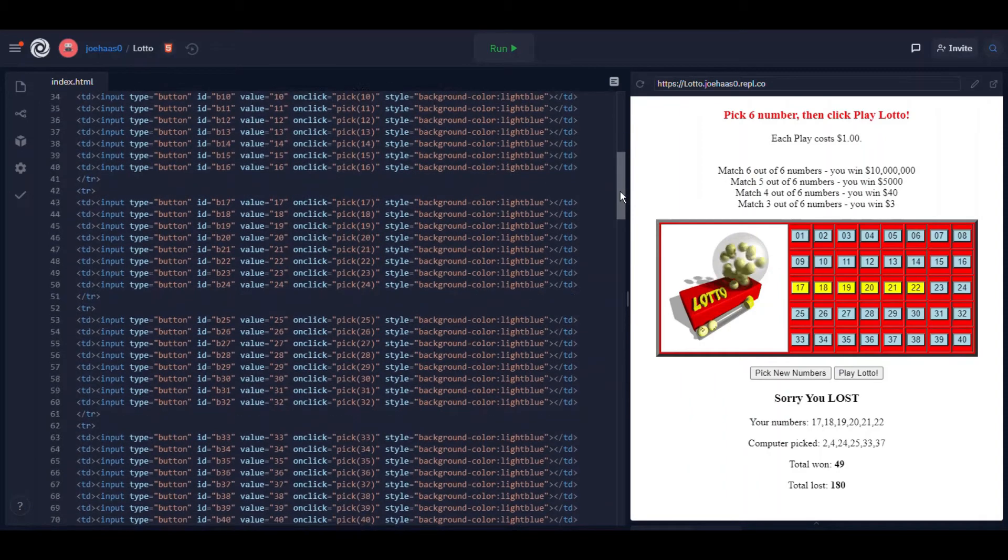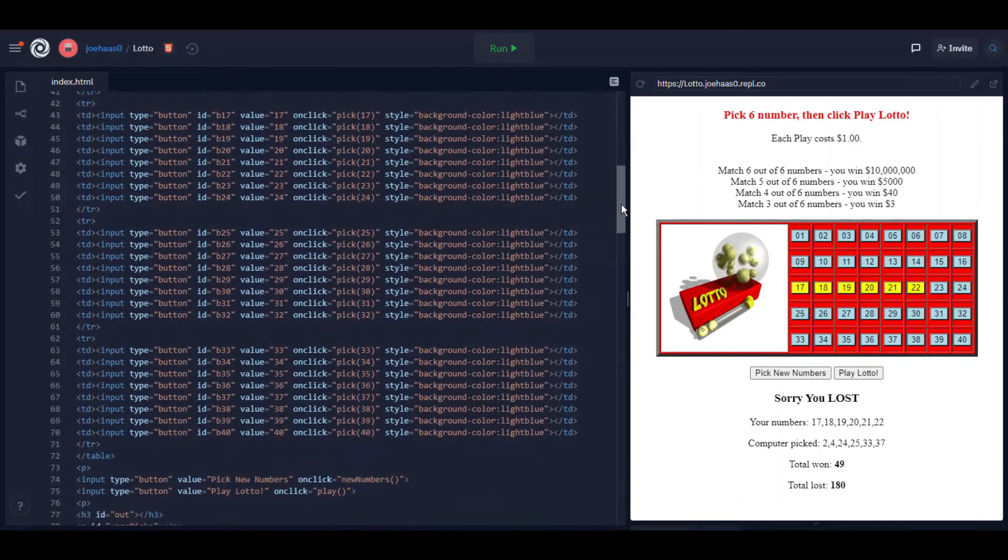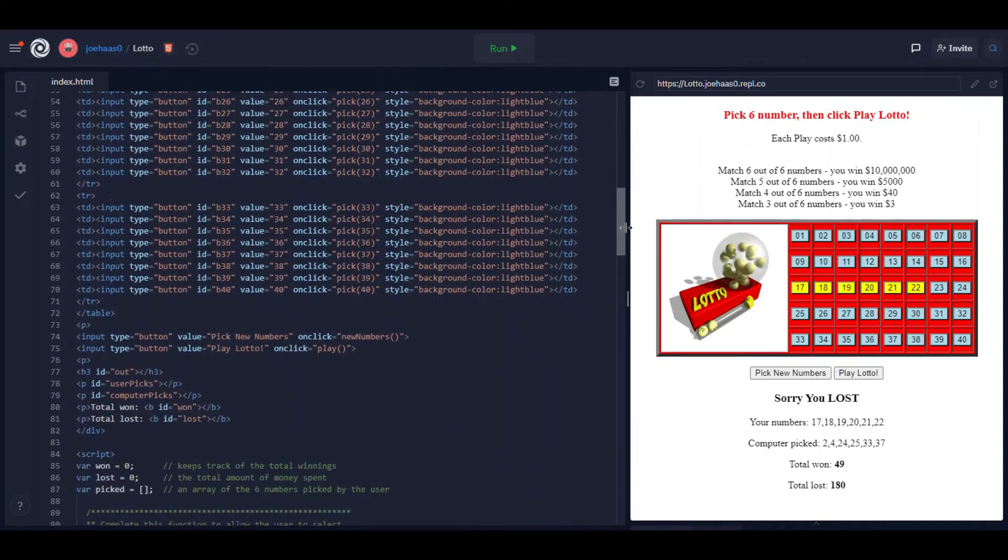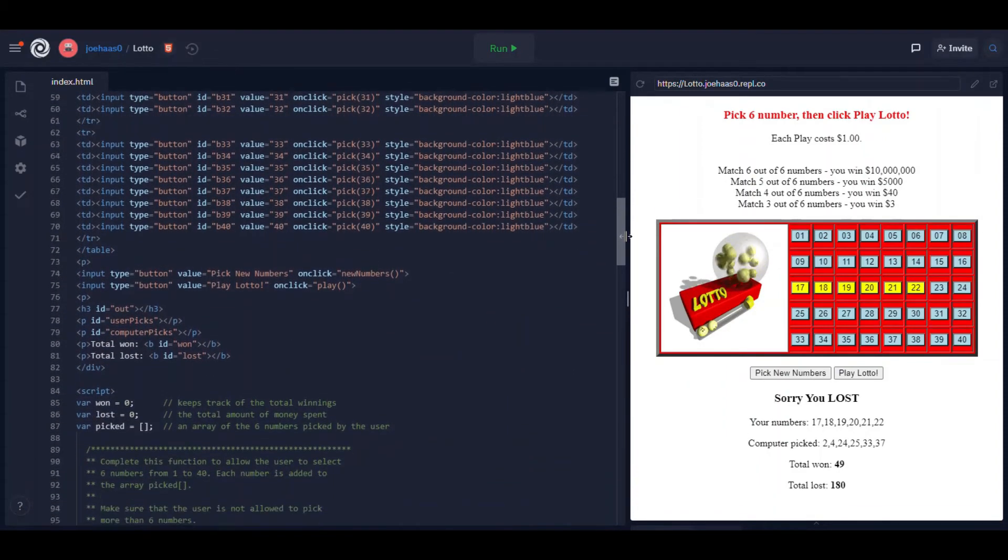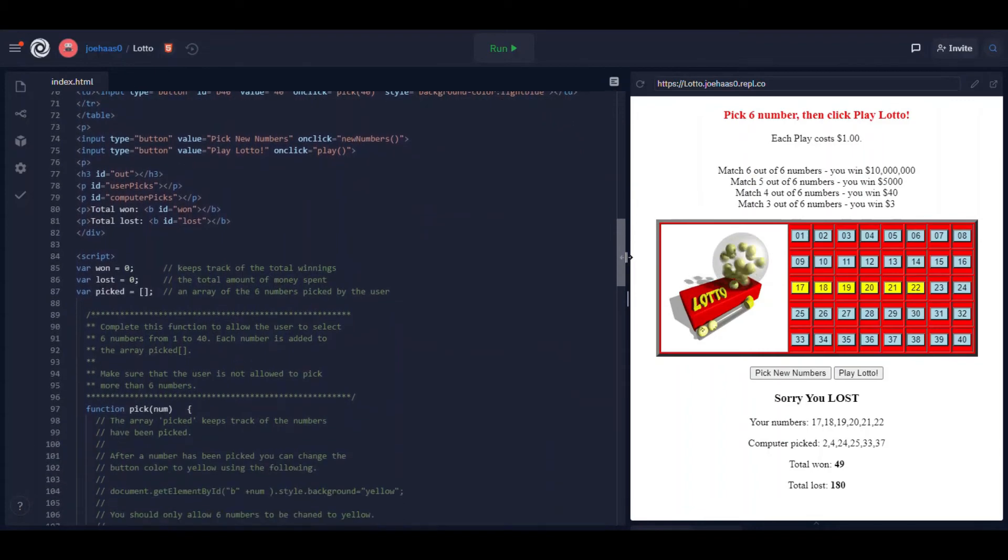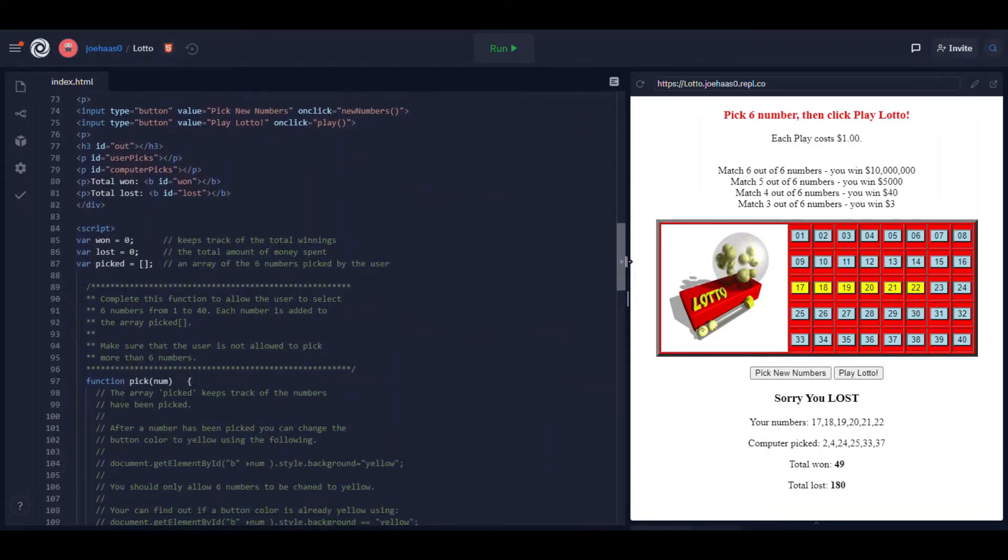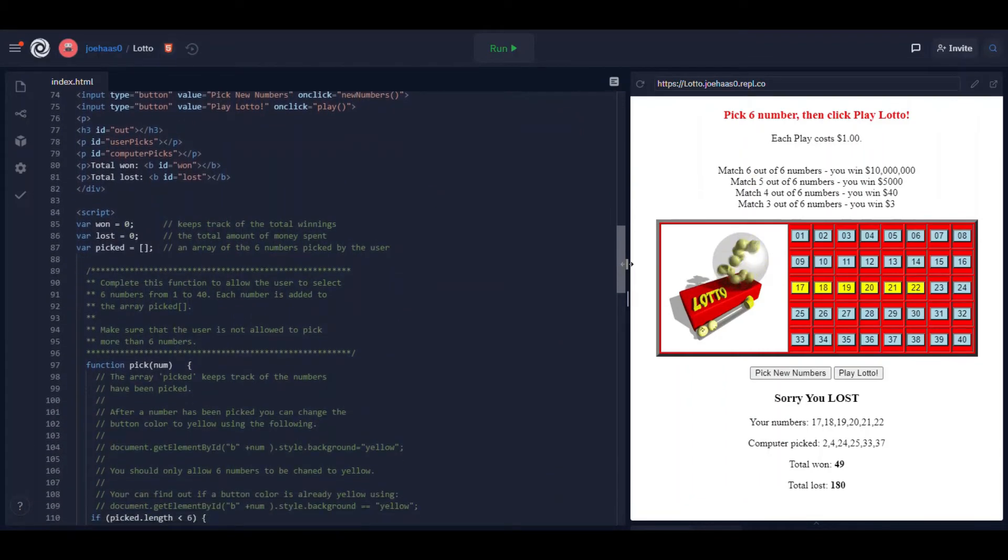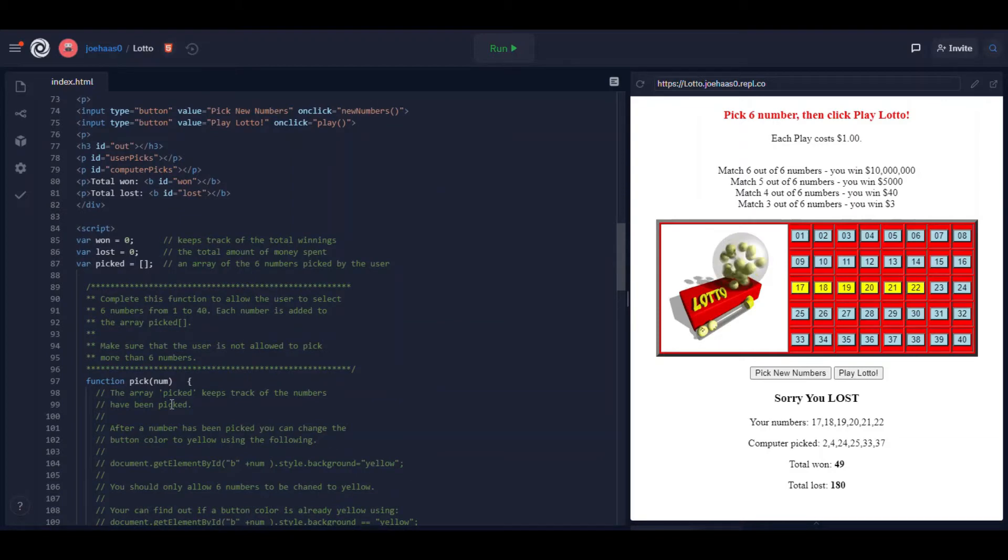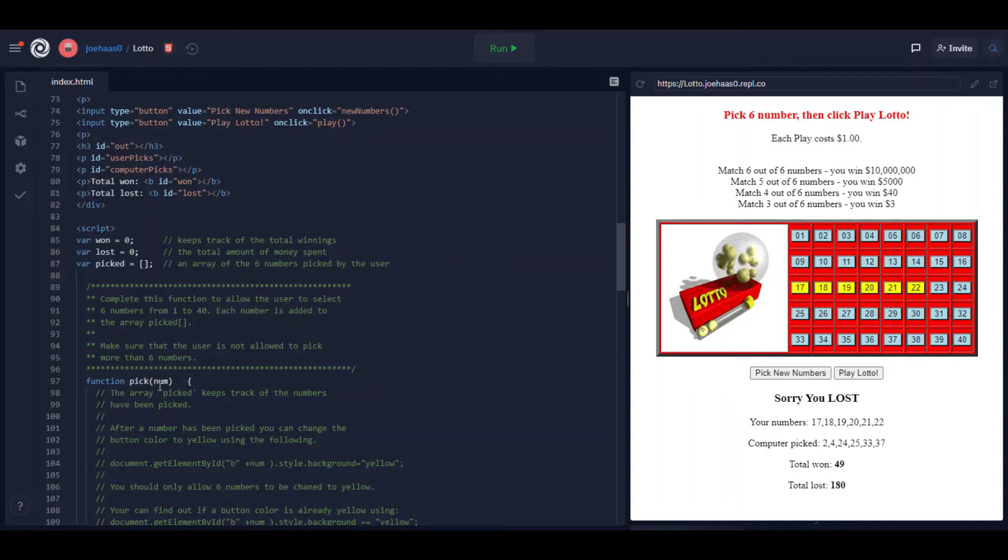If we scroll down just a little bit we can look at the function pick. So this is a function that you're going to have to write. I give you a whole lot of comments here. Look at all those comments I'm giving you. This is the function pick. I already, you already saw the first line of the function pick there.